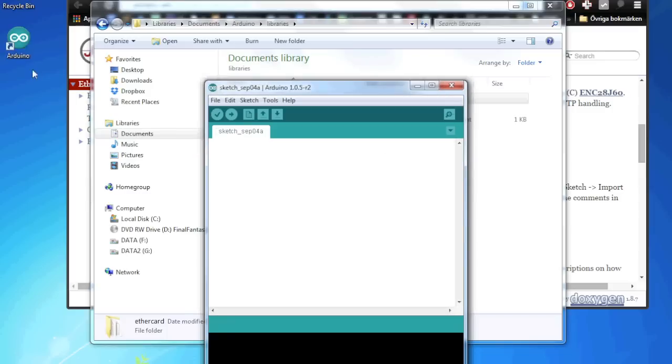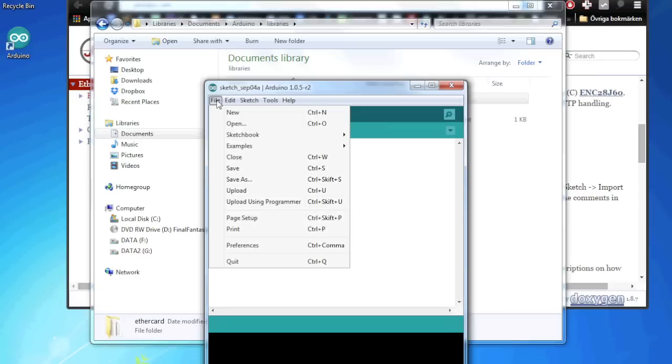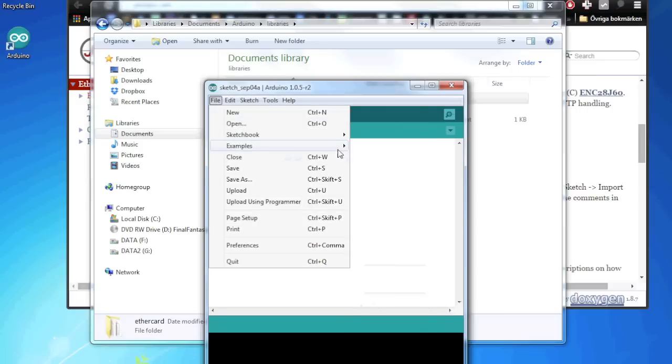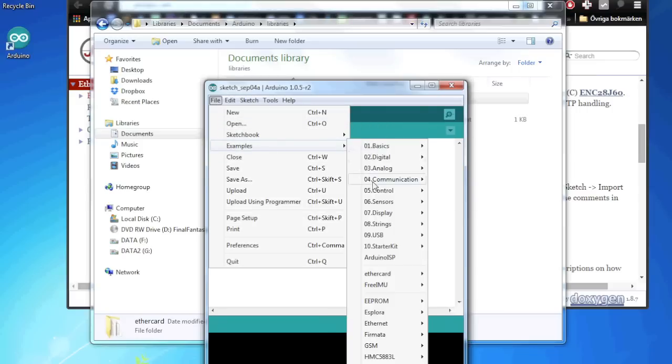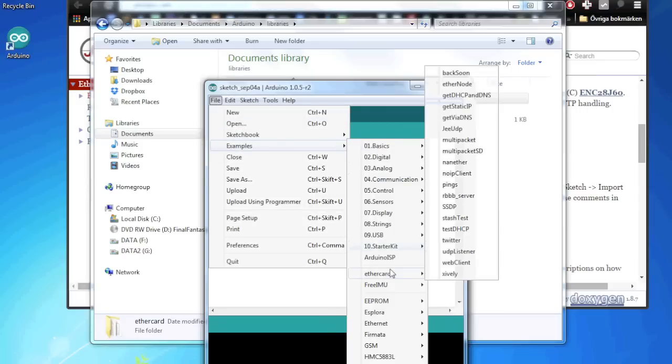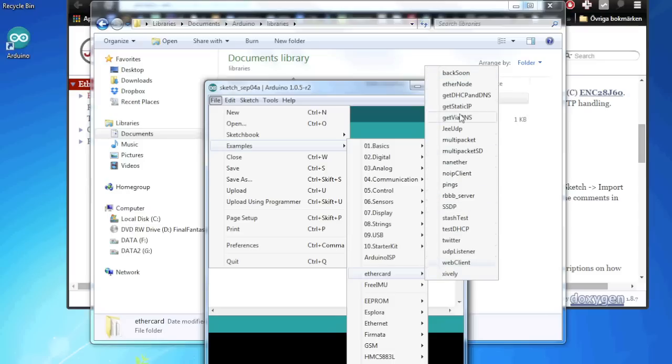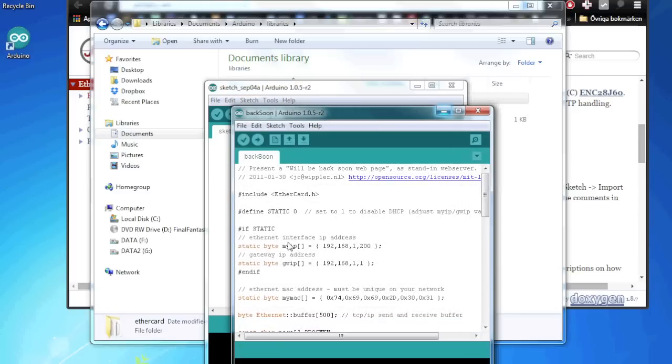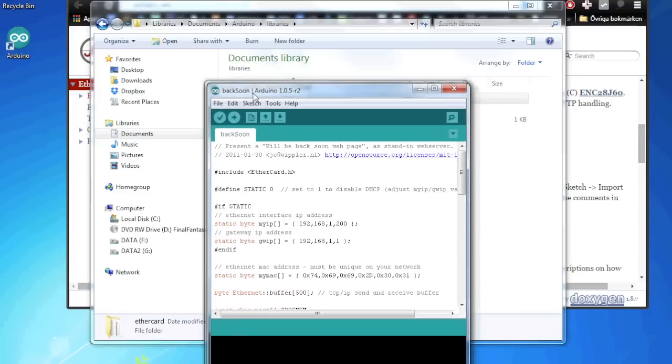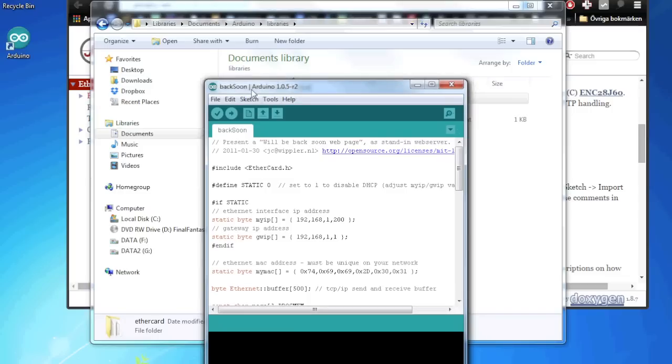It takes time. There. So now if we go, we can see if this works. We should now have some example files. Here in the middle we have EtherCard. So here are a few example files we can use. I'm going to show you this one back soon. It creates a simple web server that just presents a message. But first, let's connect the cables.